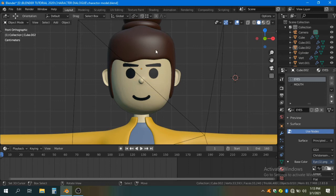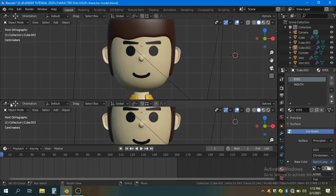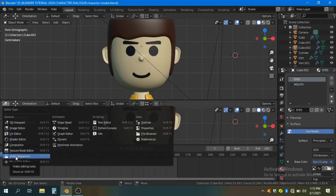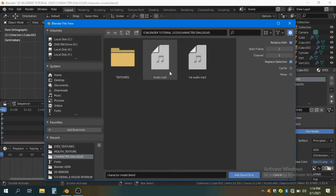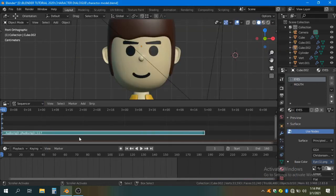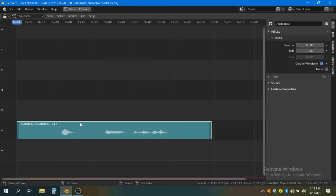Now to animate the mouth with dialogue, we first have to open that window and change it to the Video Sequencer. Add an audio file — I already recorded my audio, so I'm importing that. Then check 'Display Waveforms'. We have to make our animation keys on the waveform where the audio peaks occur.